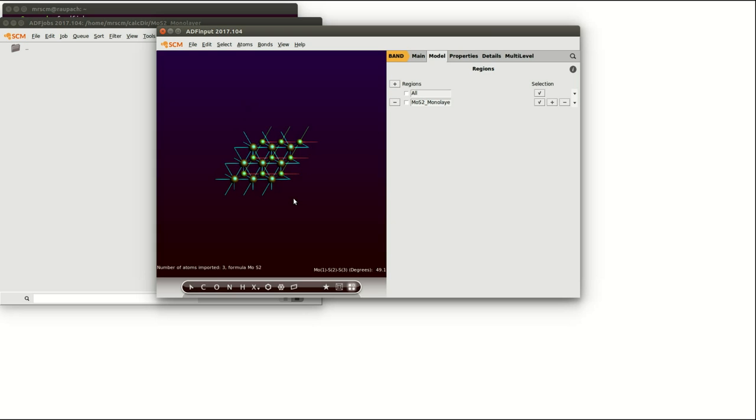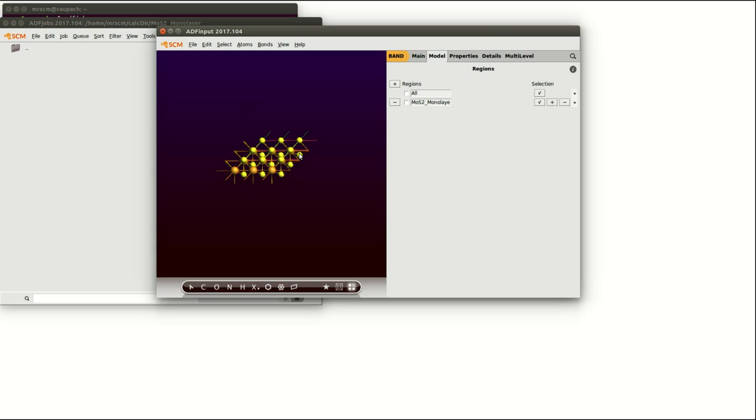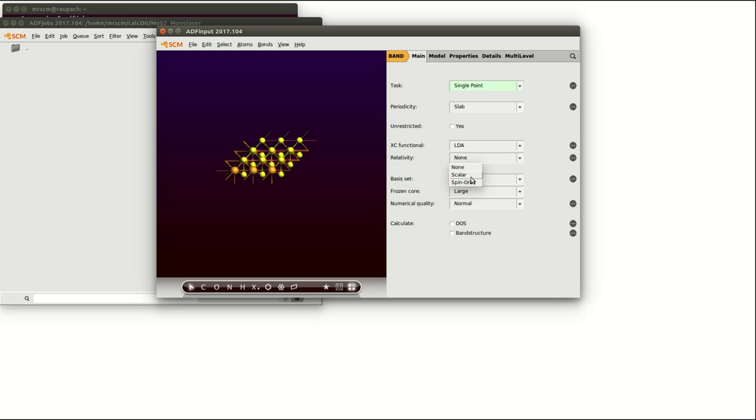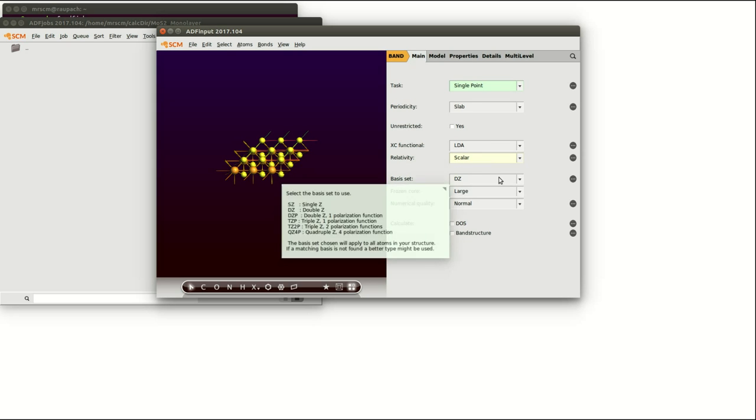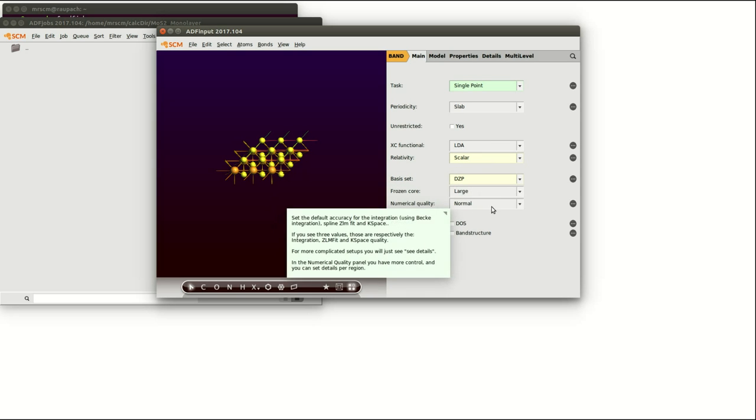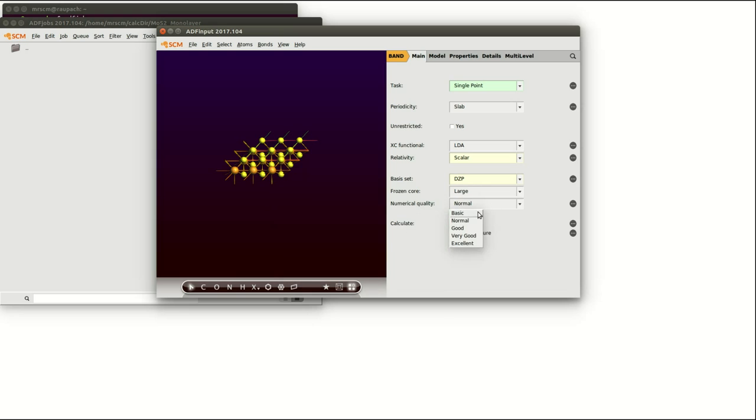Now we have loaded the structure, so the coordinates of the atoms and the lattice vectors, and we are going to change the calculation details in the main panel. For example we set the relativity to scalar, the basis set to dzp, the numerical quality to basic.